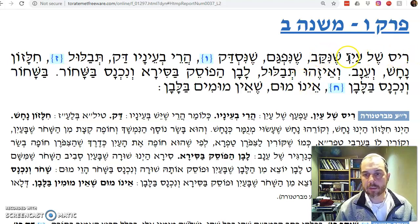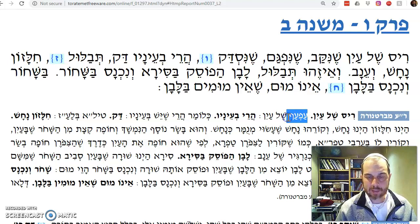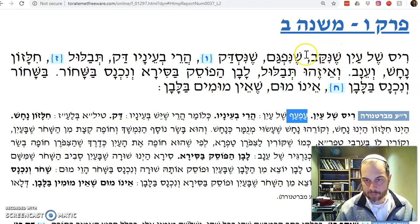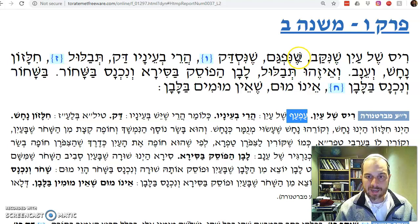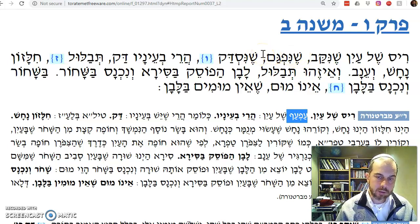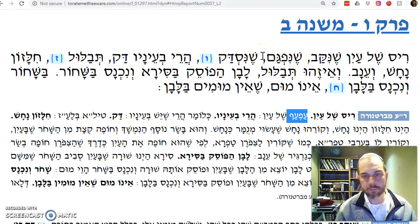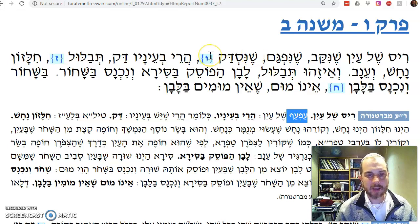The Mishnah says: ris shel ayin. Ris is the afak shel ayin — it's the eyelid. If it became punctured (shnikav), nifgam means it was cut or torn in such a way that something was missing, or nisda.